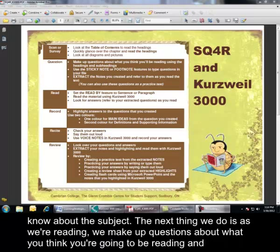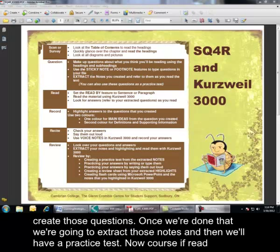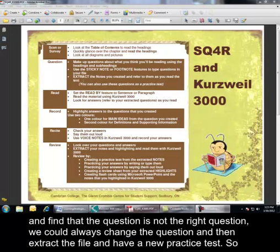The next thing we do is, as we're reading, we make up questions about what you think you're going to be reading. We're going to use sticky notes and footnote features in Kurzweil in order to create those questions. Once we're done that, we're going to extract those notes, and then we'll have a practice test. Now, of course, if we read and we find that the question is not the right question, we can always change the question, and then extract the file and have a new practice test, so there's no problem there.